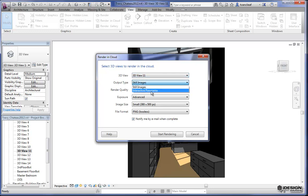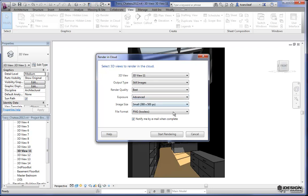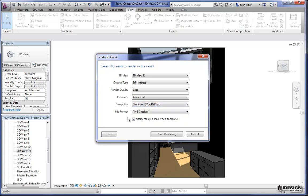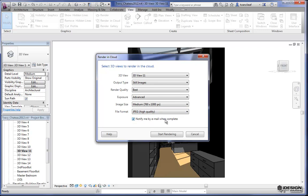I'm just going to uncheck the default because this is the only one I want to work on today. For output type, this is where you choose between an interactive panorama and a still image — we're going to stick with a still image. Render quality: let's put it up to best because I'd like you to see how fast this actually happens. I'll leave the exposure as advanced. For image size, let's choose medium. The maximum size is 1520 by 2000 pixels with a high quality setting within Revit — this could take a very long time inside Revit, whereas on 360 it could take a matter of minutes to a few hours. You can also choose the file format: PNG, JPEG, or TIFF. I'll choose JPEG, and you can choose to have notification by email — I'll uncheck that and it'll start rendering.